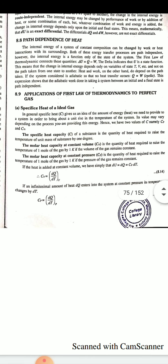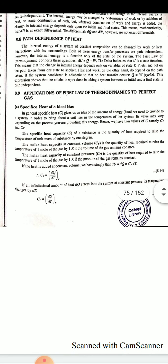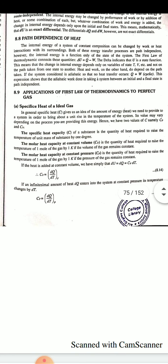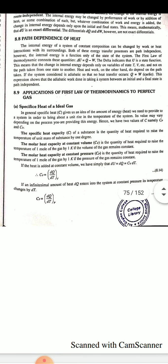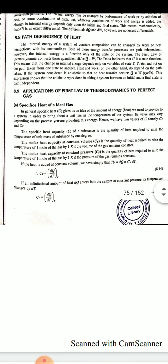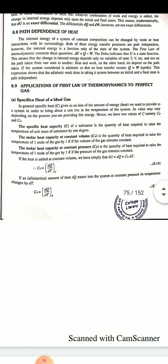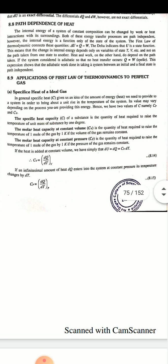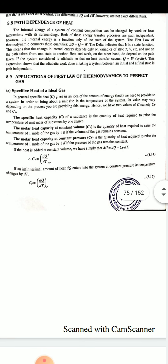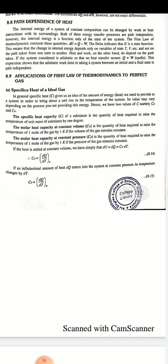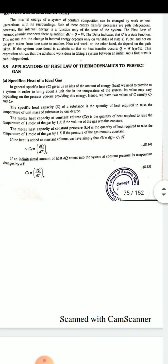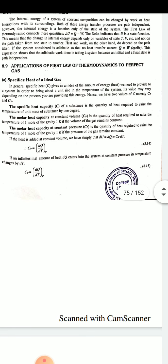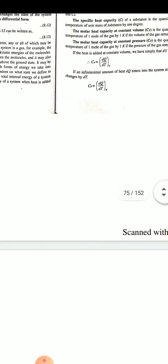Molar heat capacity at constant volume: it is the quantity of heat required to raise the temperature of one mole of gas by one kelvin if the volume of the gas remains constant. Molar heat capacity at constant pressure: it is the quantity of heat required to raise the temperature of one mole of gas by one kelvin if the pressure remains constant. If heat is added at constant volume, we have dU = dQ = C_v dT, so C_v = dQ/dT at constant V. And C_p = dQ/dT at constant P — you have to remember that.